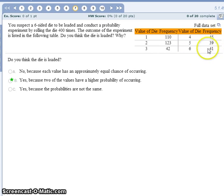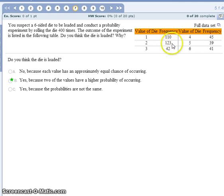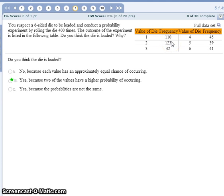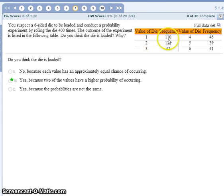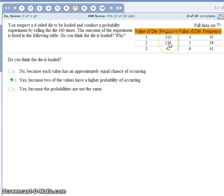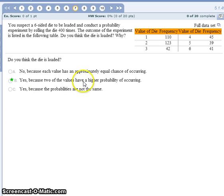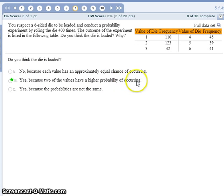This die seems odd because two of the numbers are showing up way more than the others. The probability of getting a 1 and a 2 are both way higher than they should be. It's not a fair die. So yes, because two of the values have a higher probability of occurring, we think this die is loaded.